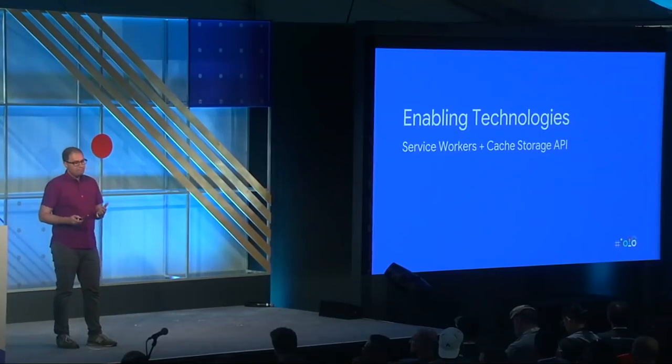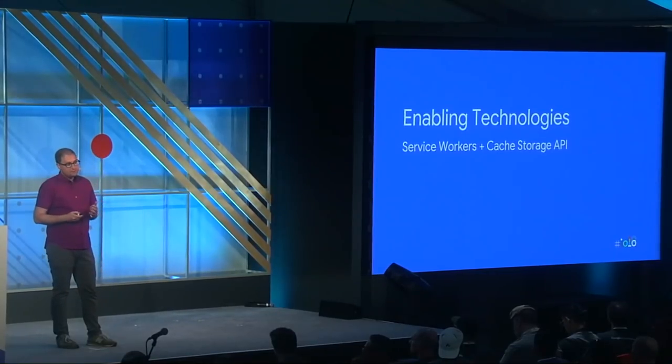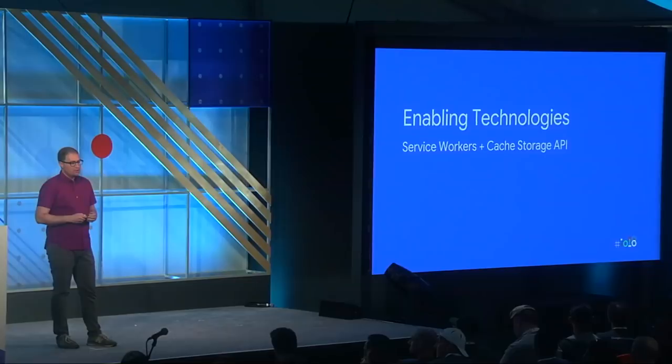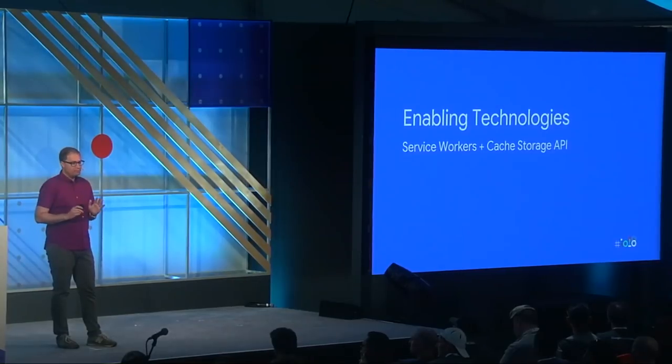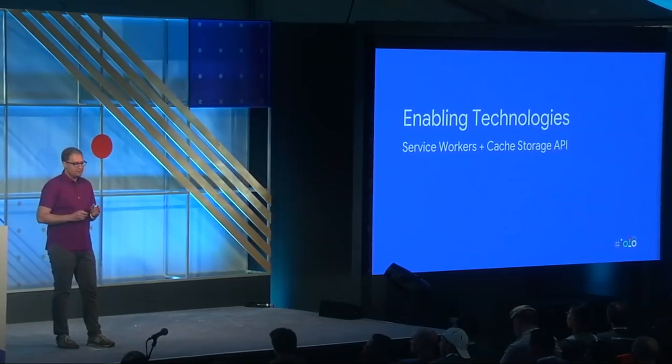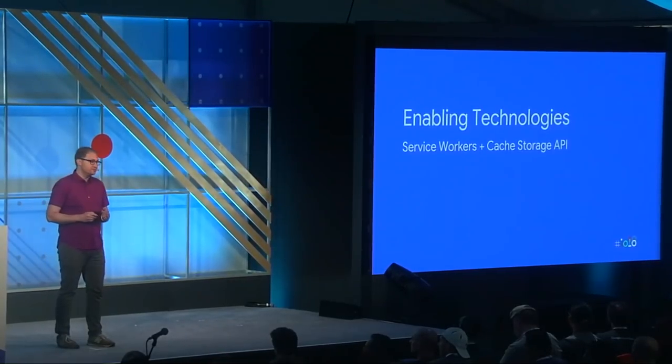So PWAs have introduced a high bar for speed and resilience. Fortunately, the web platform offers some building blocks to make that type of performance a reality. And I'm talking, of course, about service workers and the cache storage API.